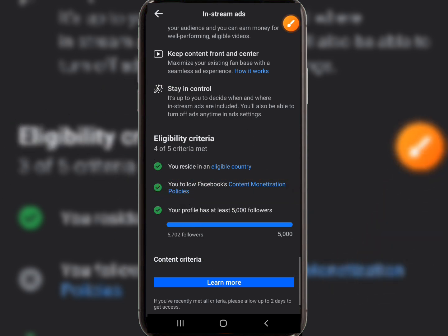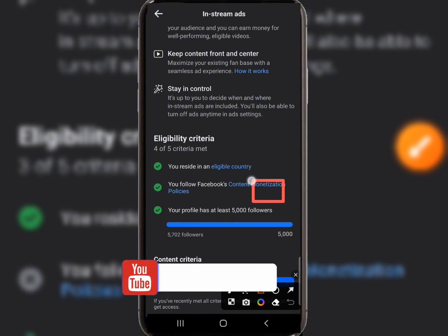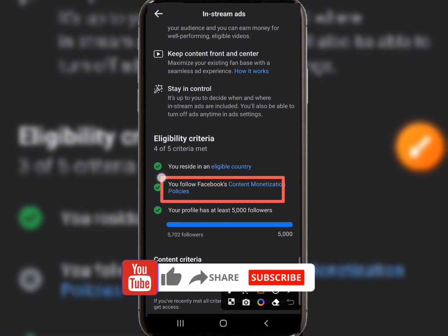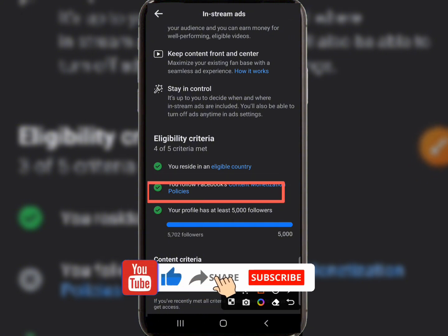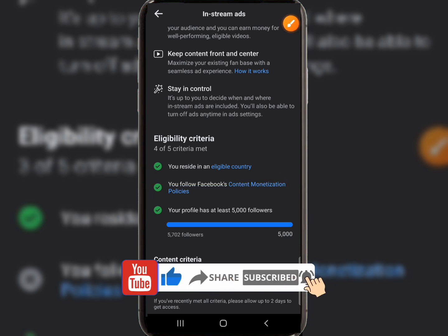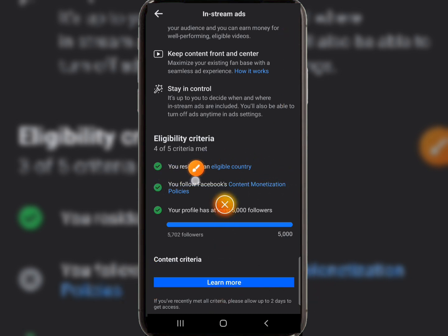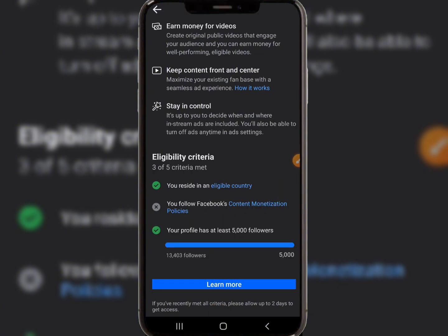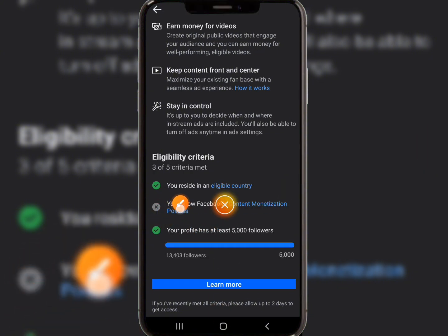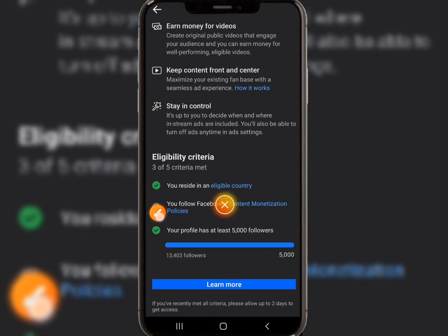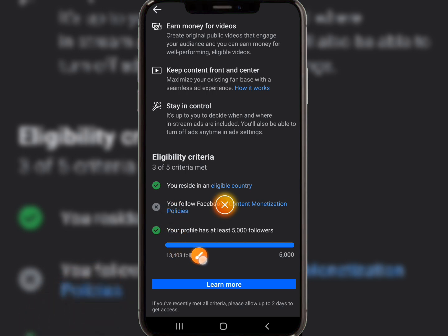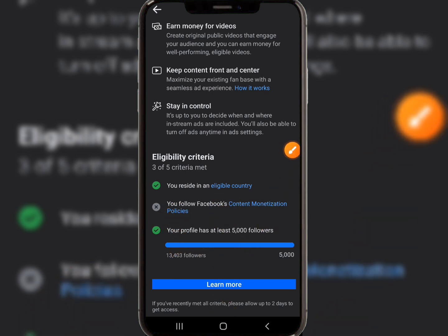Anybody can do this with just their mobile phone. Remember, to monetize your Facebook page or profile you need at least 5,000 followers and 60,000 watch hours — at least if you want to get your in-stream ads or Stars set up. So if you have all of that in place but you still have a policy violation on your page, there's no way you can get monetized until you solve this problem.